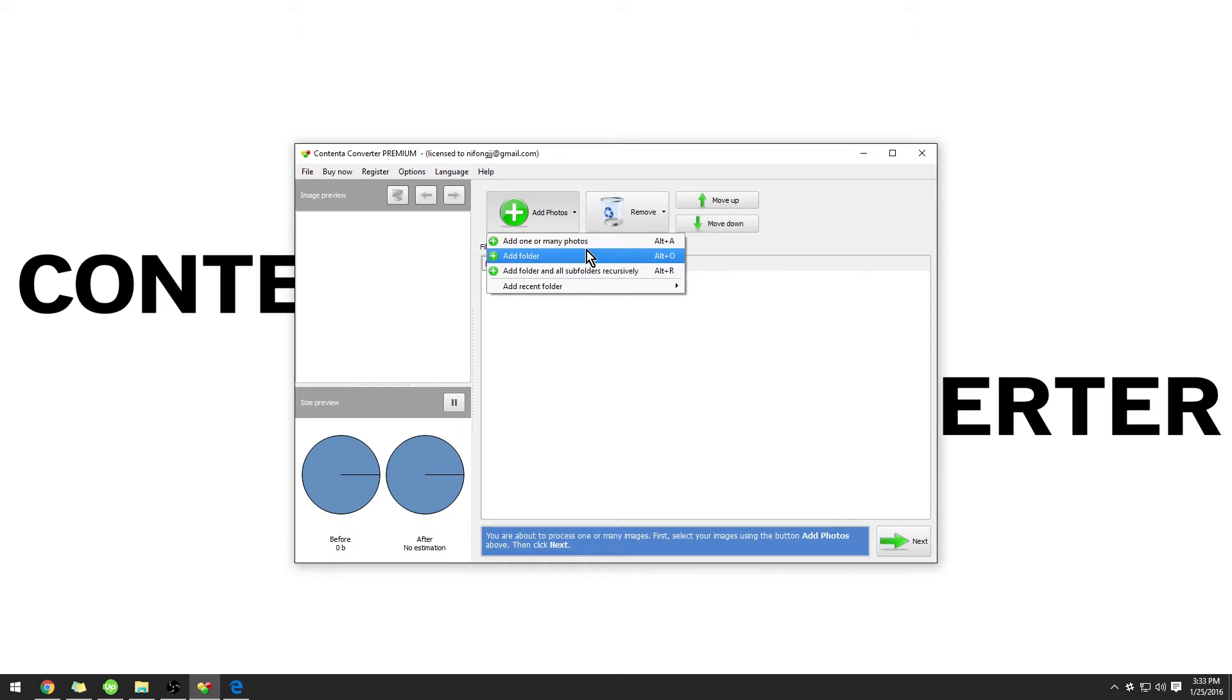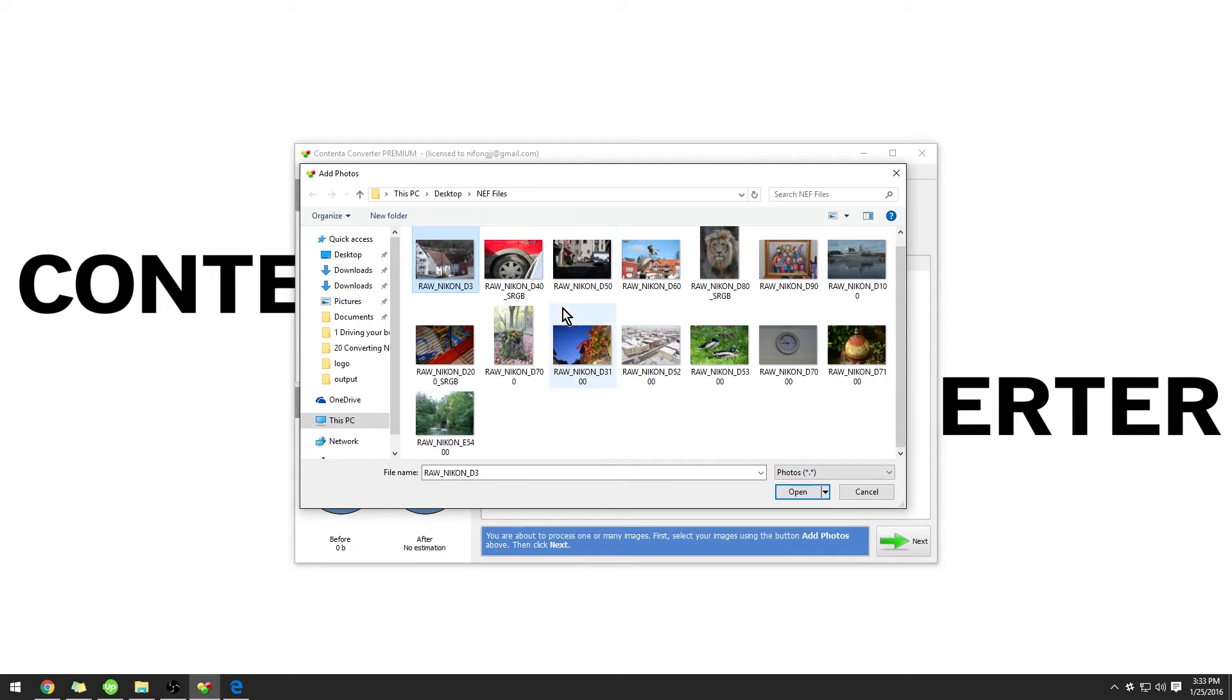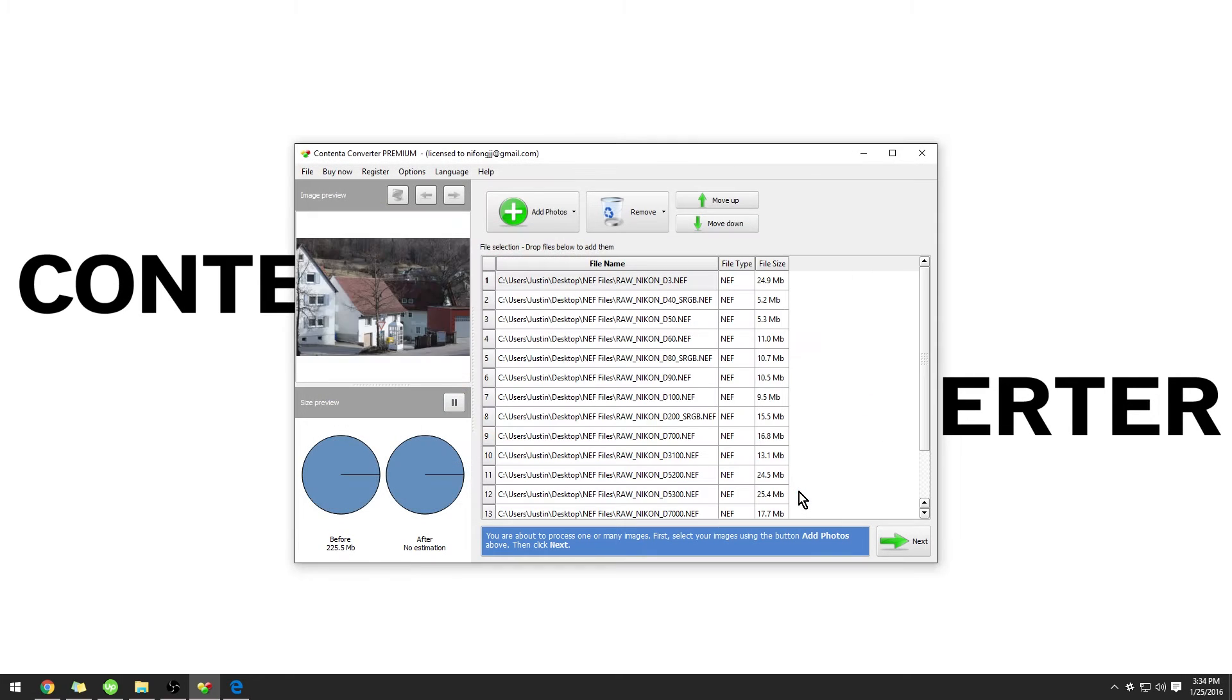Today we're going to be using Add One or Many Photos. From here, you can select the images that you want to add to the selection, press Shift, and click the last one. This will select all of them. Click Open, and now you can see your images have been imported.